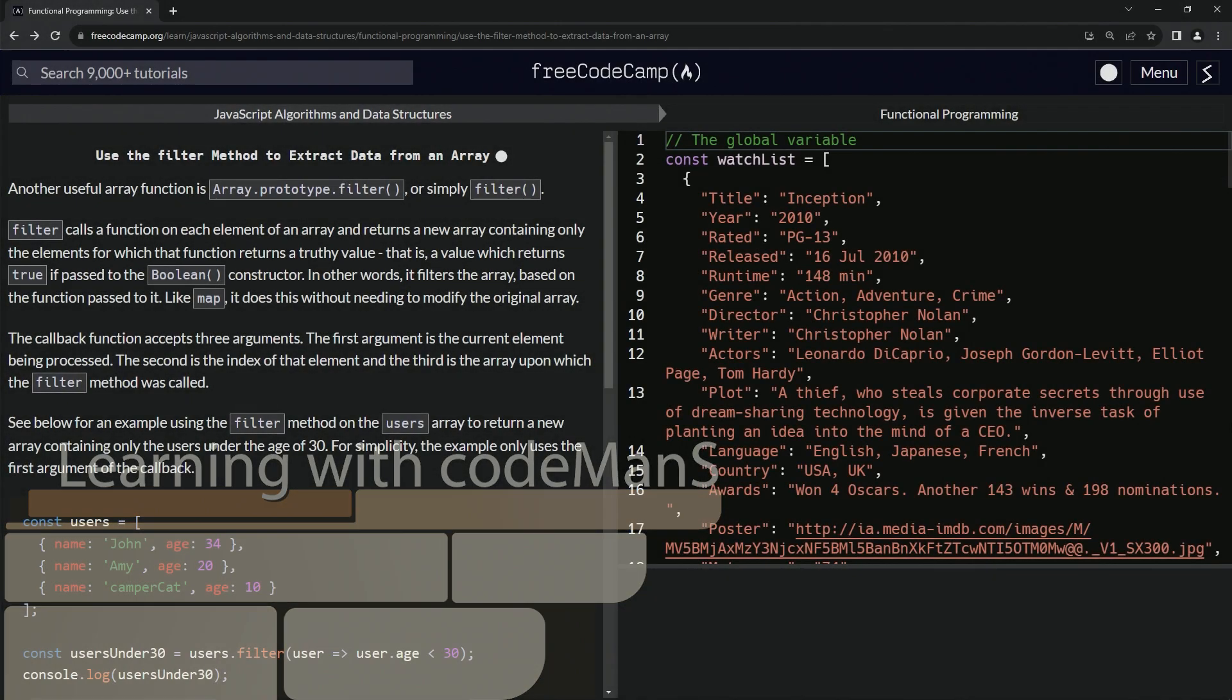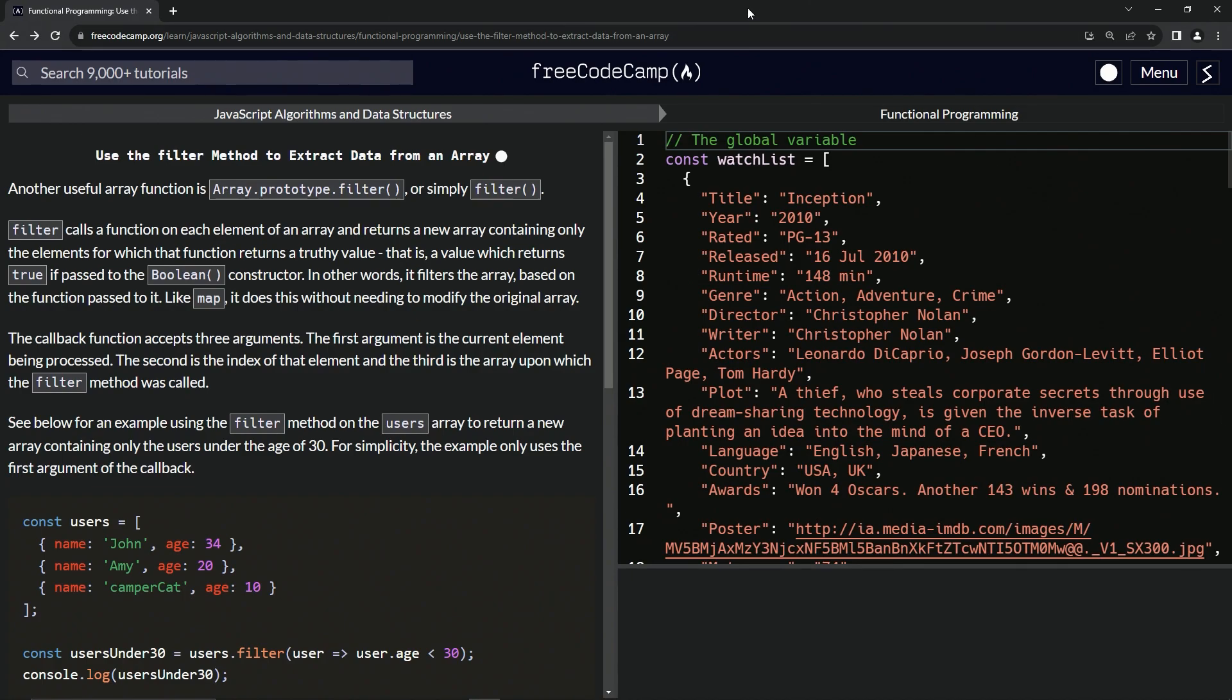Alright. Now we're doing FreeCodeCamp JavaScript algorithms and data structures, functional programming. Use the filter method to extract data from an array.